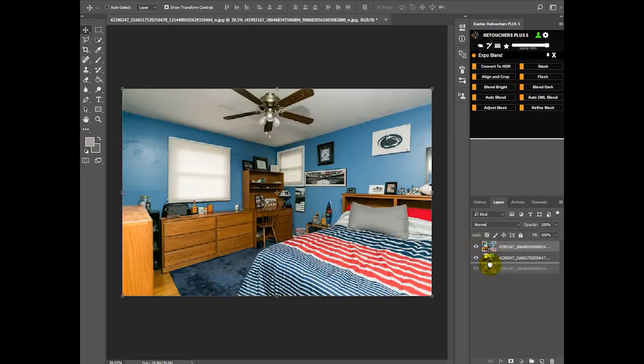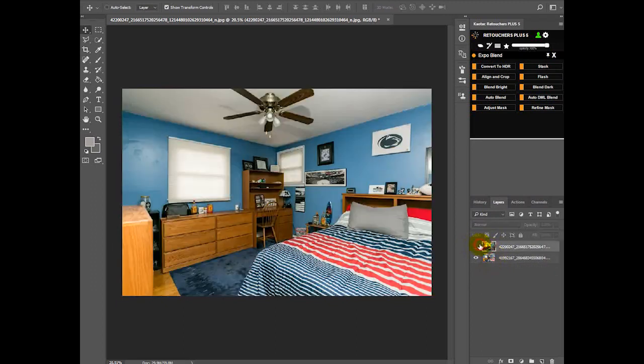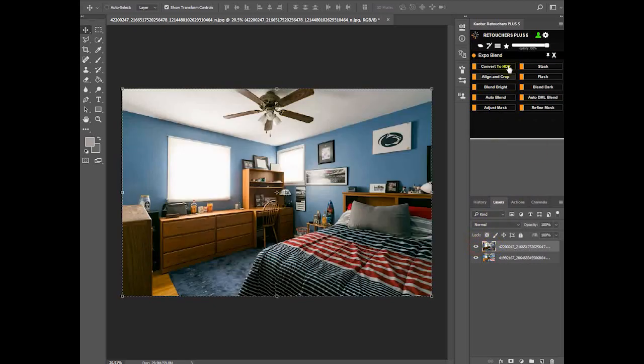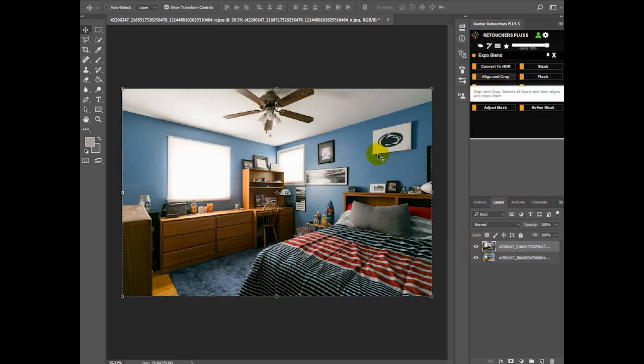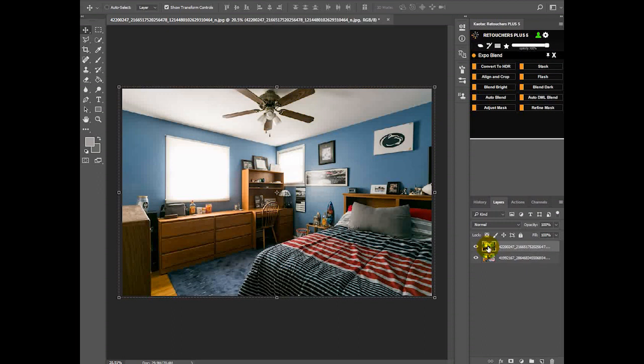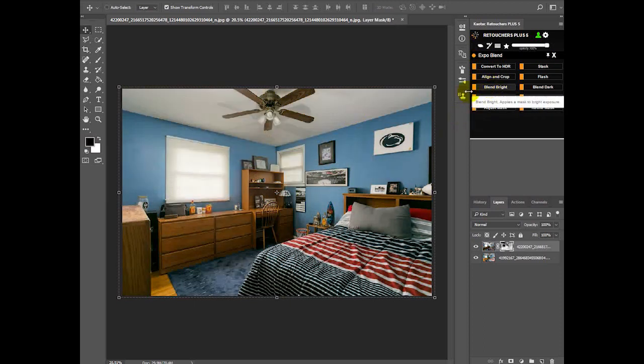I actually want to move my ambient layer to the top, and now I need to align these images. So click align and crop, then click on the top layer where the window is overexposed, and then just click blend bright.